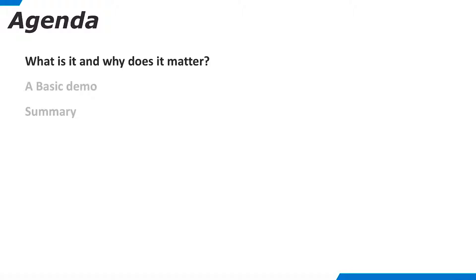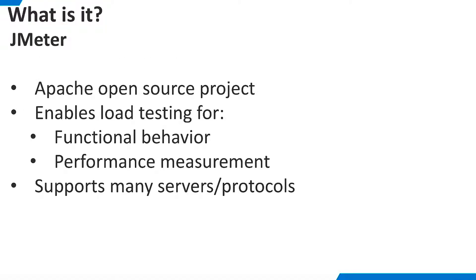Let's begin by discussing what JMeter is and why it is important for our customers. JMeter is an Apache open source project that offers a comprehensive load testing solution. It may be used to perform load testing for functional behavior as well as performance management. JMeter supports many different servers and protocols. In this demo AT we concentrate on using JMeter to load test TDV REST resources.